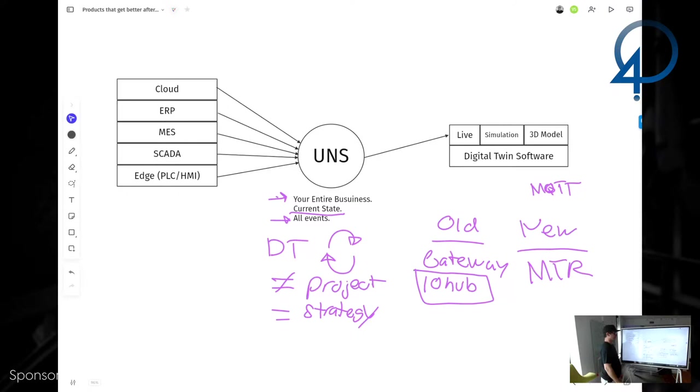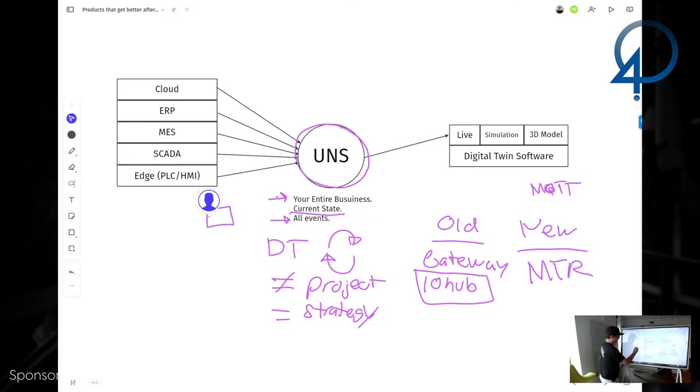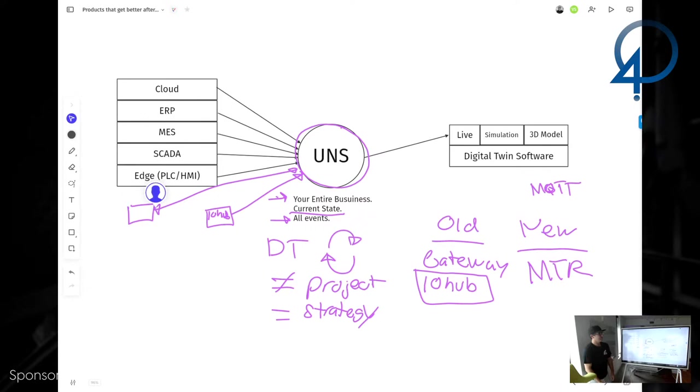To leverage a unified namespace using edge-driven, right? These edge devices or like here's an IO hub publishing into our namespace. Here's a PLC publishing into our namespace, subscribing into the namespace, getting data back down, right? So the unified namespace is really just a concept that we teach but it's what we live by, right? It's the digital strategy, right?